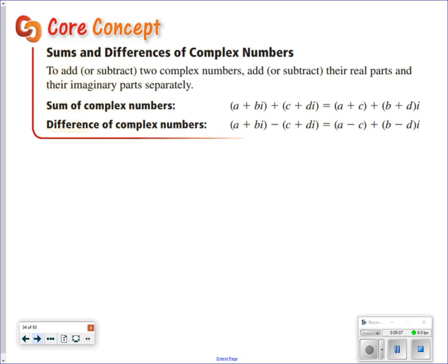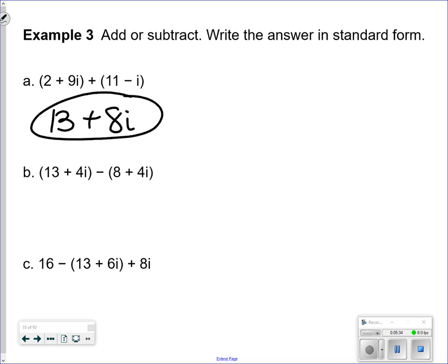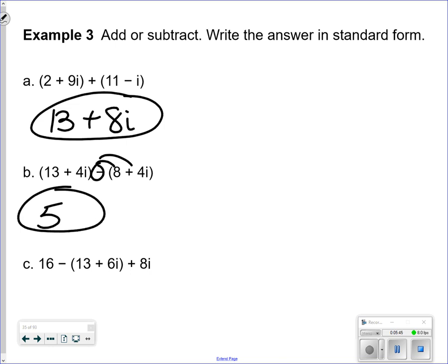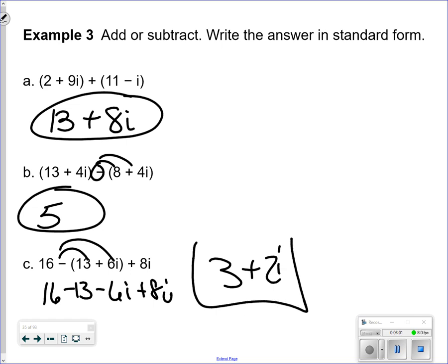You can also add and subtract complex numbers. Add the real parts together and add the imaginary parts together, just like adding like terms. For example, 2 plus 9i plus 11 minus i equals 13 plus 8i. When subtracting, make sure to subtract both parts: 13 minus 8 is 5, and 4i minus 4i eliminates the imaginary part, leaving only a real value. Also: 16 minus 13 minus 6i plus 8i — distributing the negative gives 3 plus 2i.